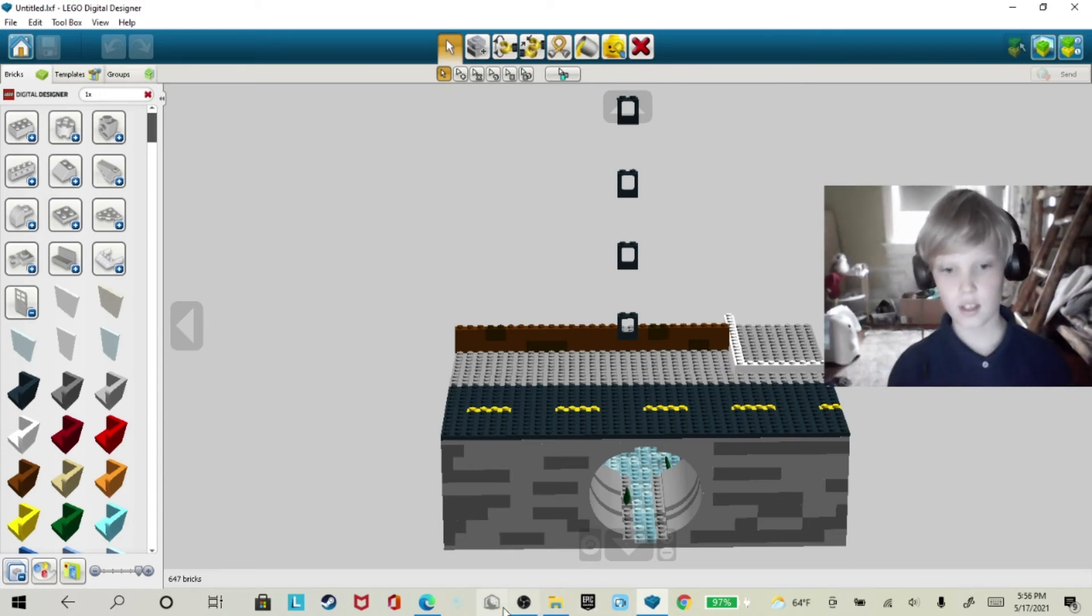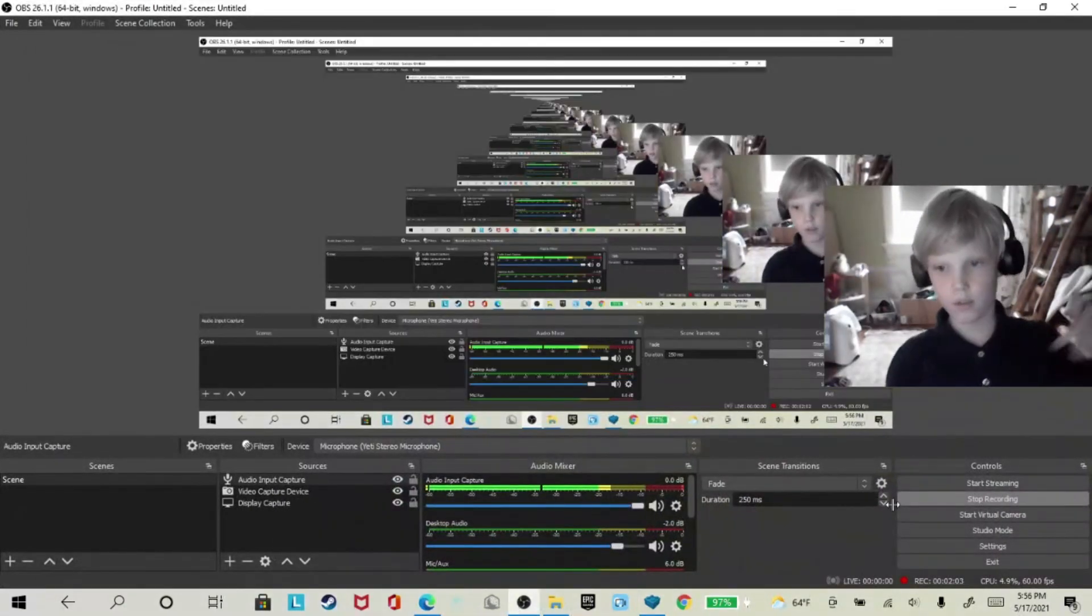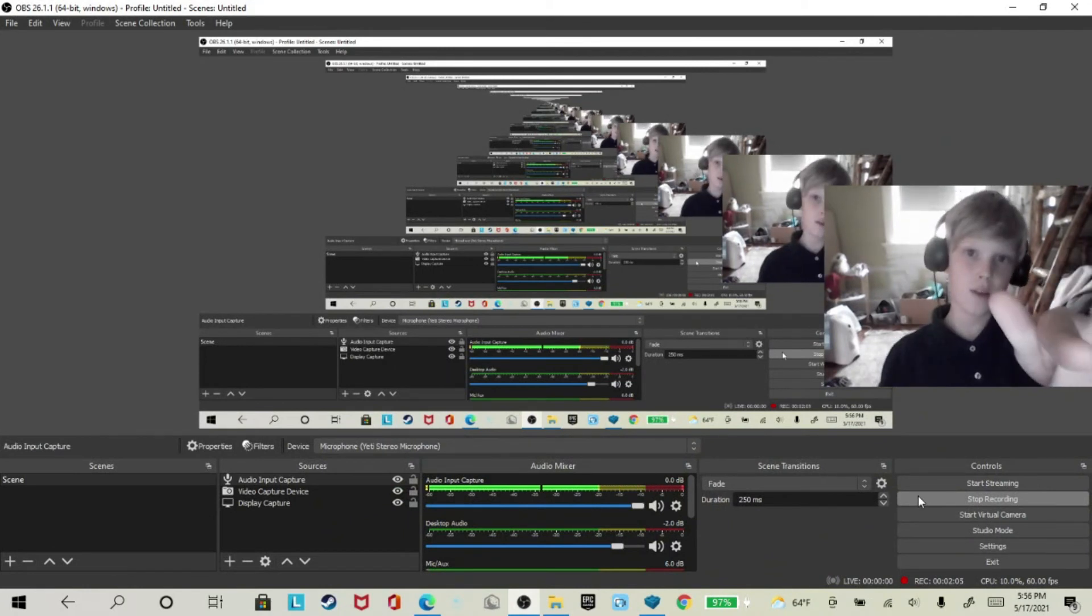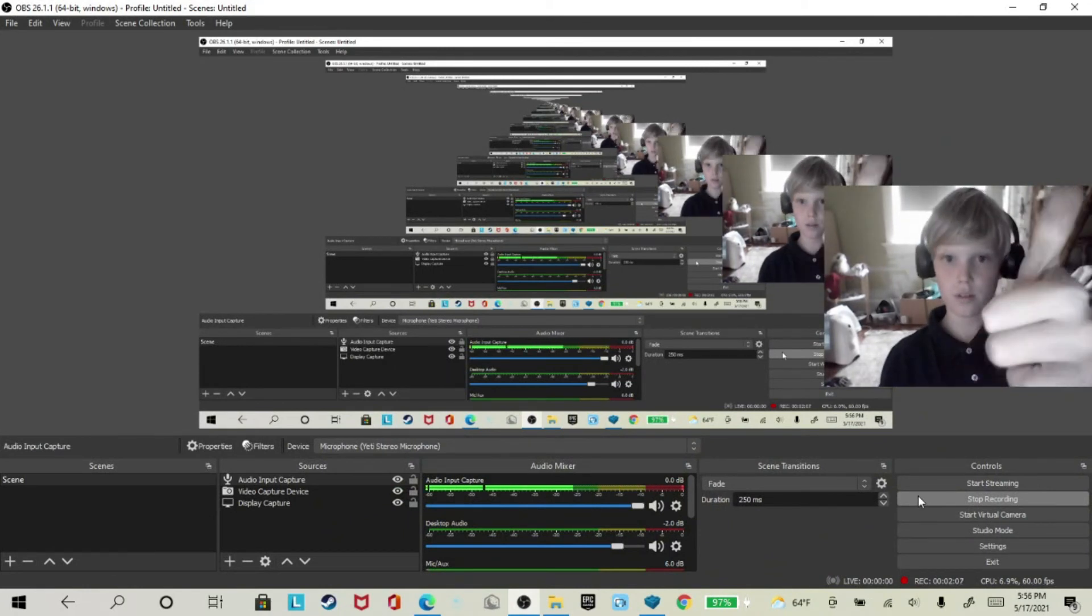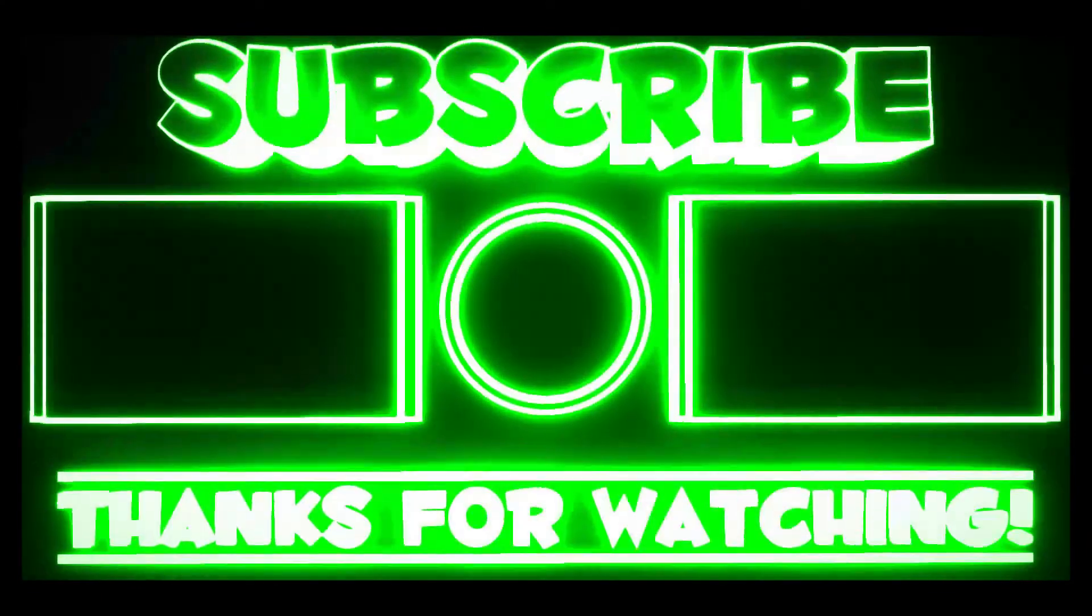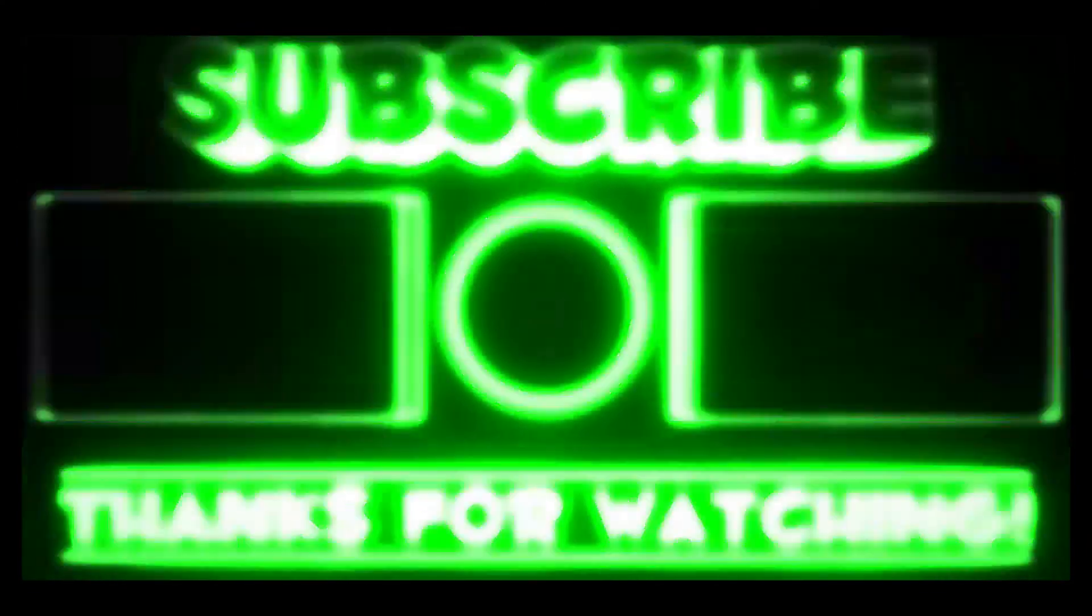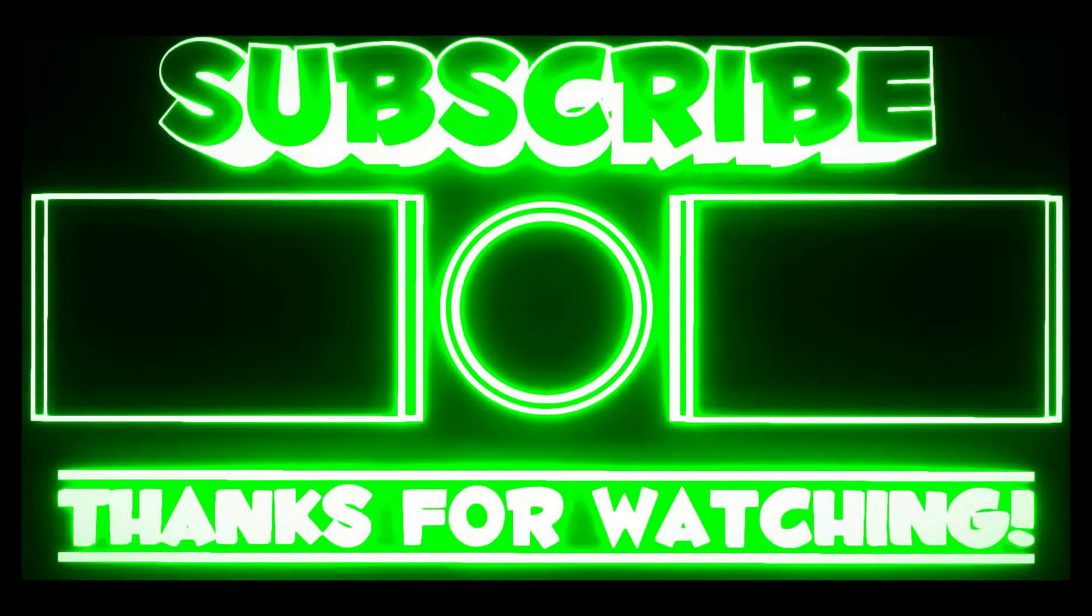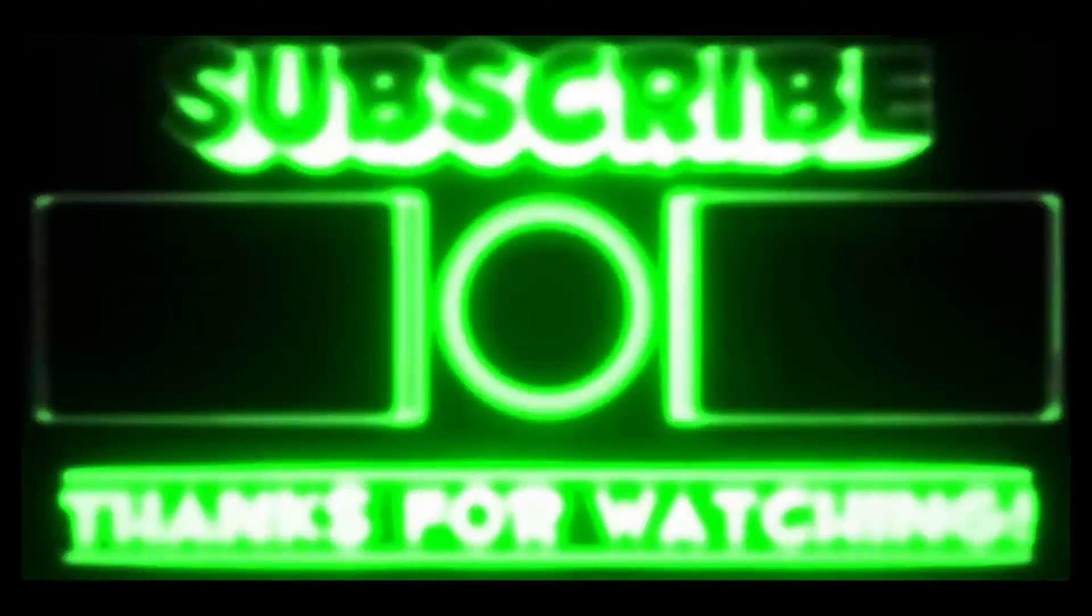Anyway, thank you guys so much for watching. Check out my GoFundMe, don't forget to hit that subscribe button because it's helpful. That's awesome, everybody.